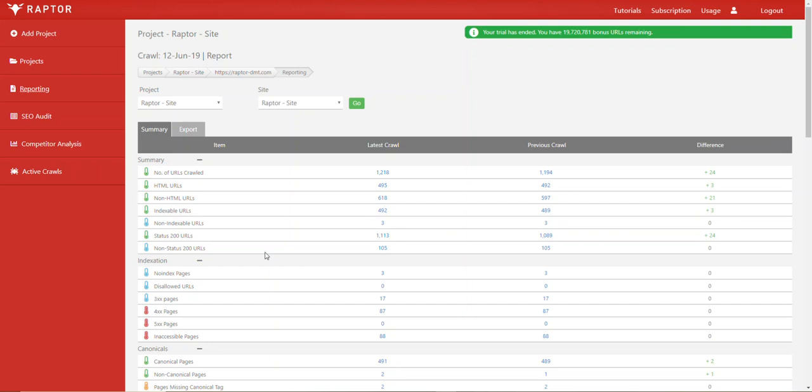Google's fairly good at working this out, but it's still very bad practice and could cause some indexation issues. Non-canonical pages can also be a whole range of other things, such as landing pages that you're using for paid advertising campaigns or any other type of marketing.